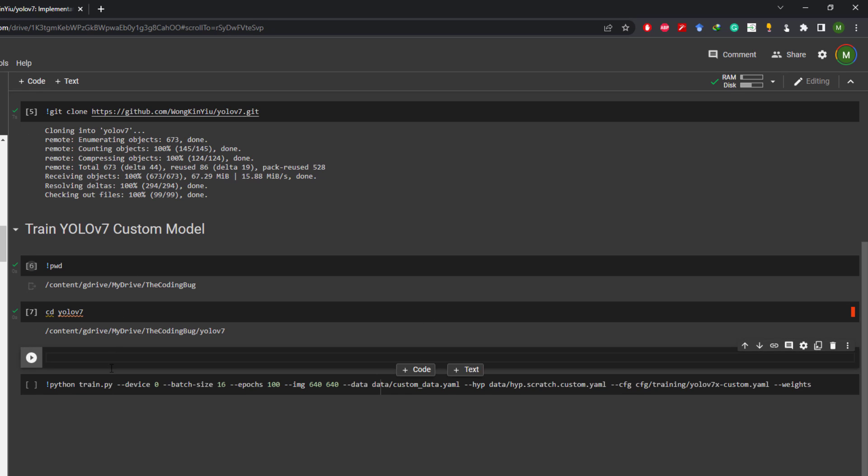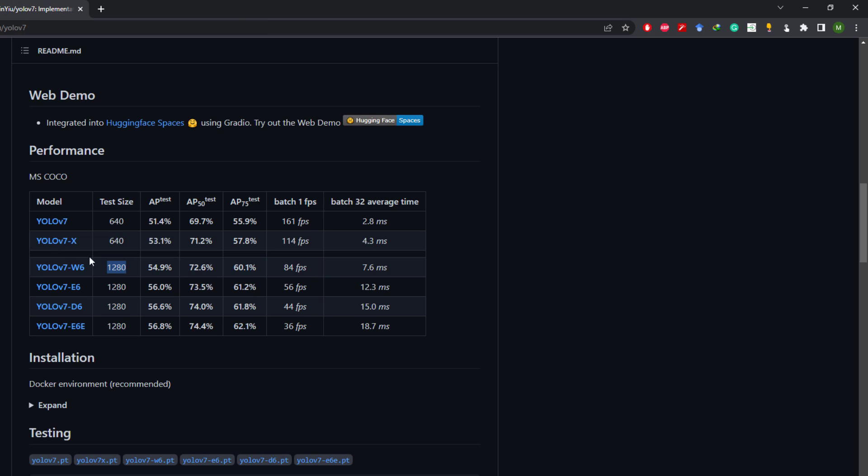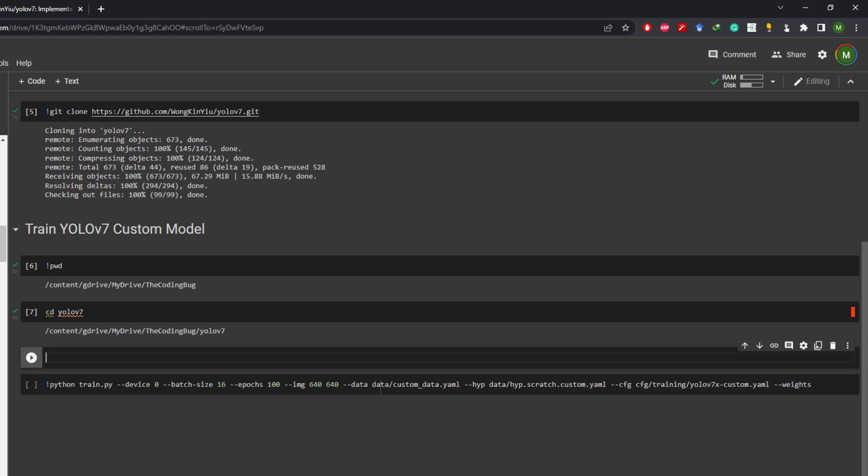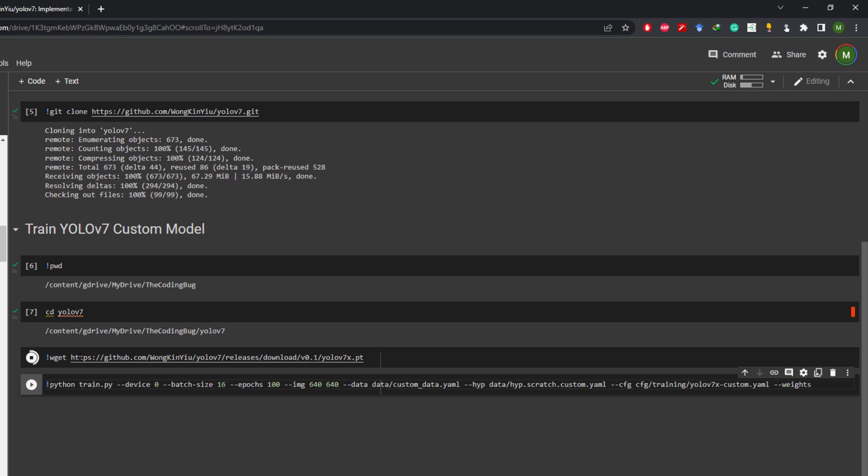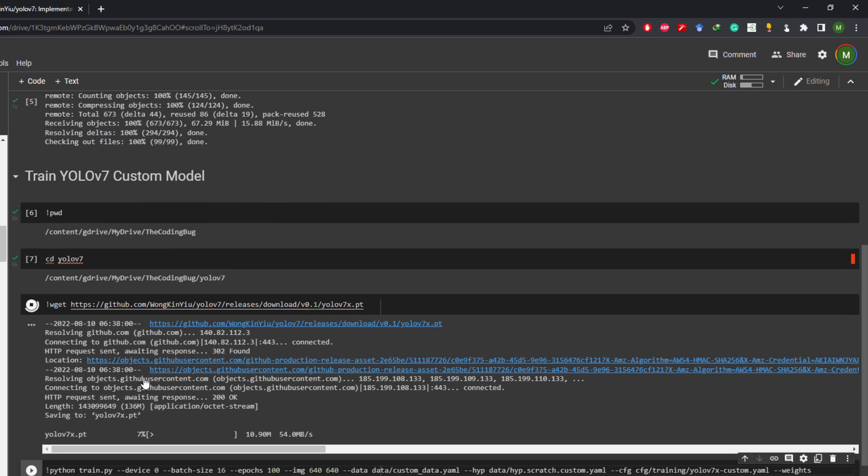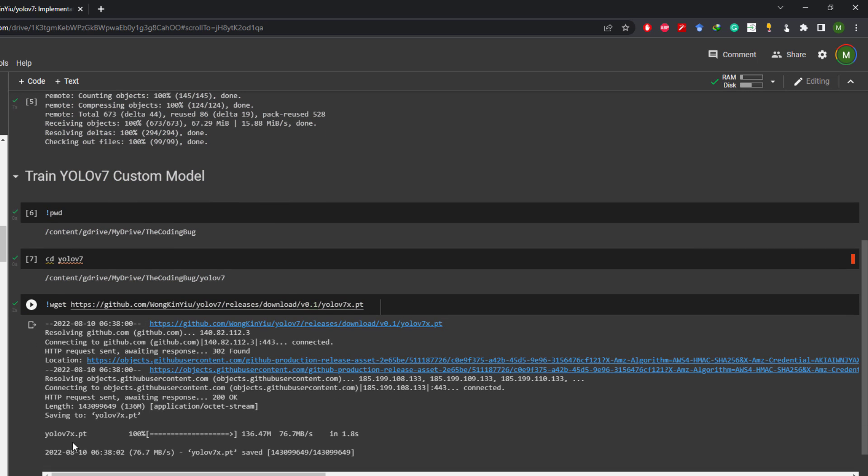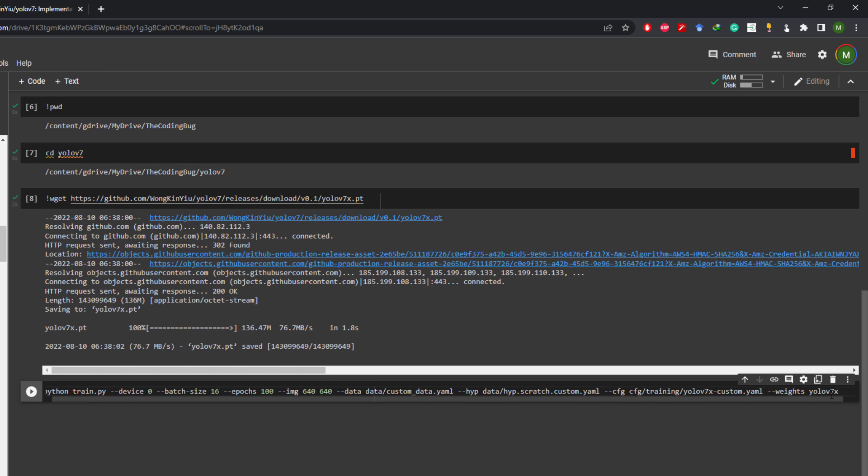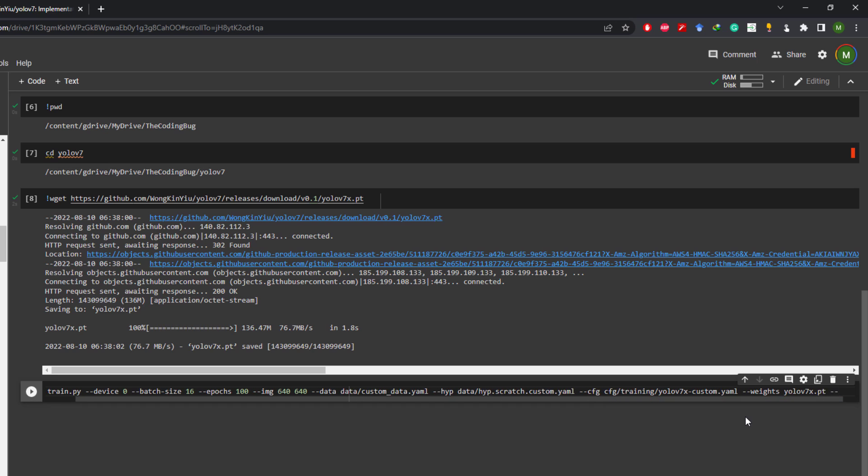Let's add another cell here and copy link to this YOLO v7x weights file from here and then issue command !wget and then paste that link. Execute this cell and it will download the file.